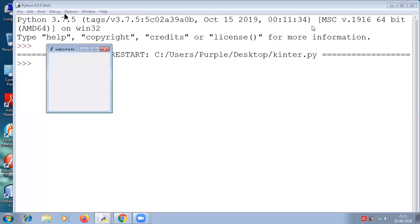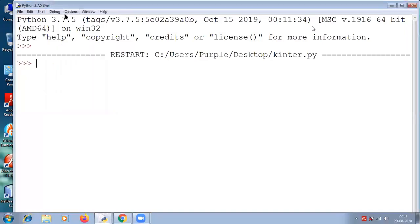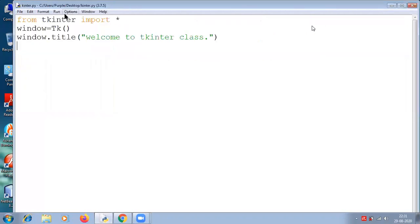To create a tkinter app, you need to first import the module. Then the second step is create the main window, the main container, or the parent window for every widget. Then you can add any number of widgets to the parent window what we have just created.